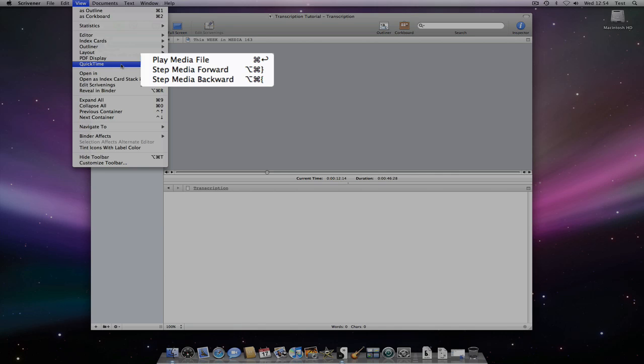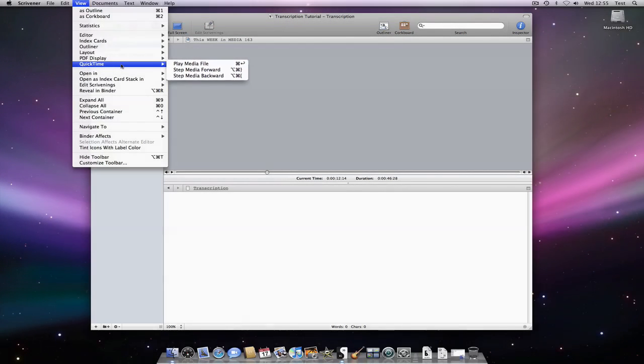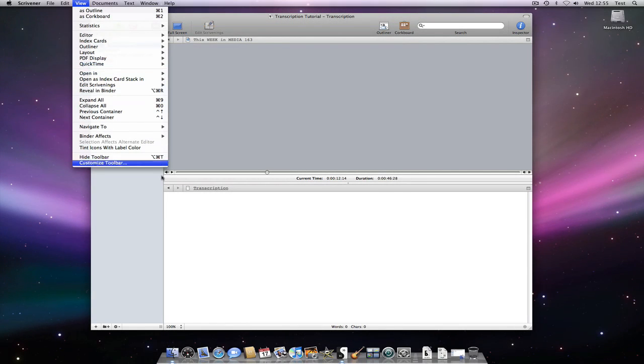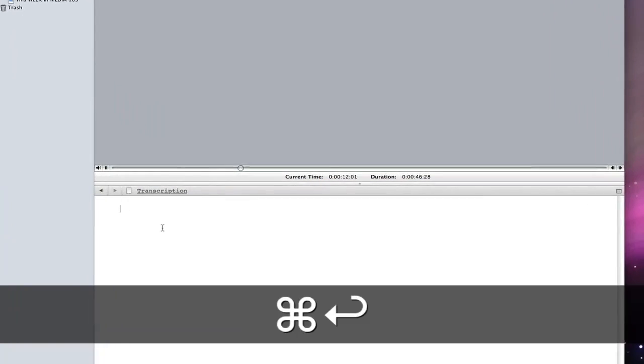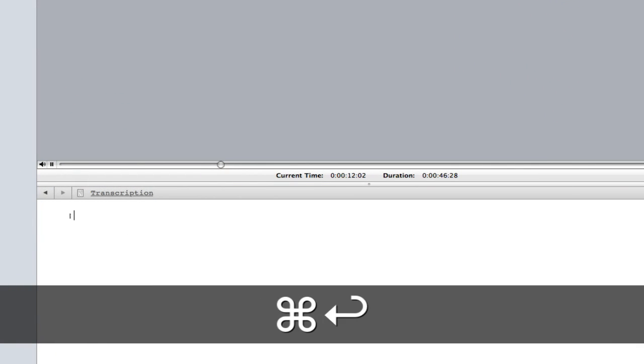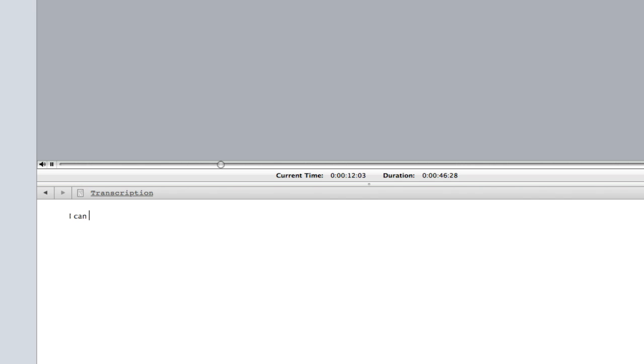These keyboard shortcuts become very useful when transcribing, as the cool thing with Scrivener is that the editor pane containing the audio file does not need to have focus for the media shortcuts to work.